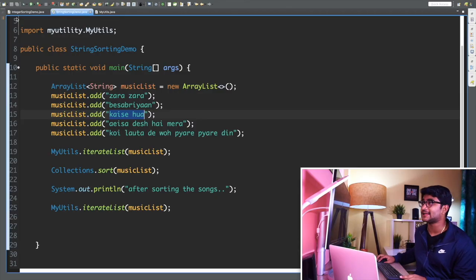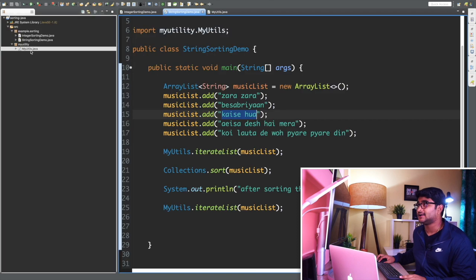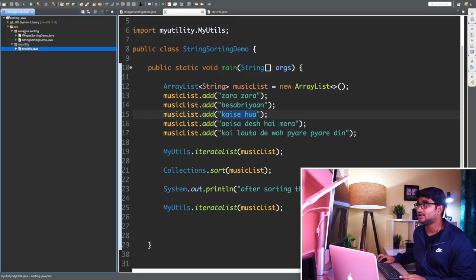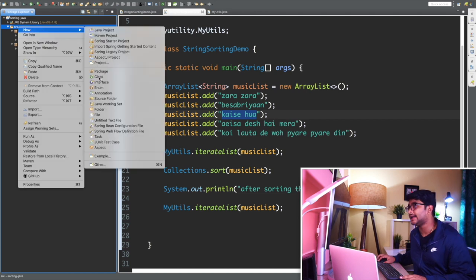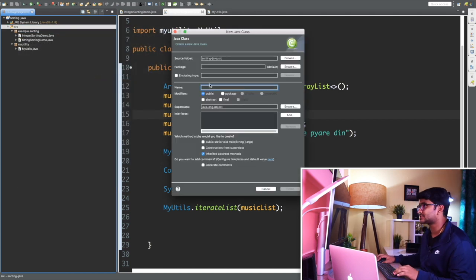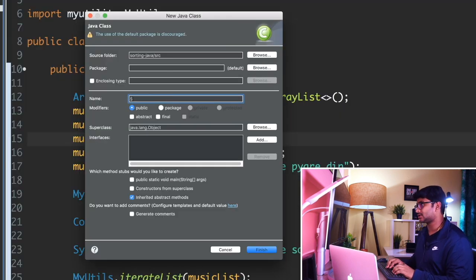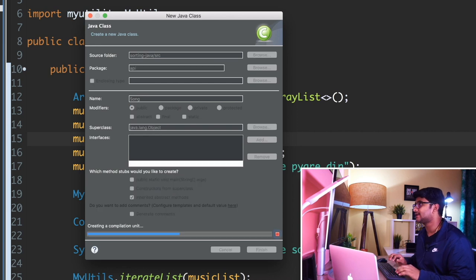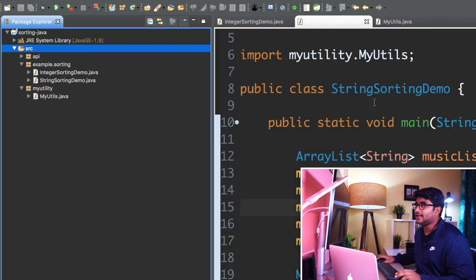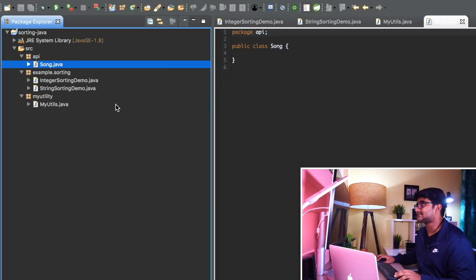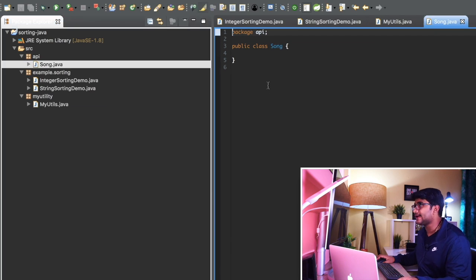I said not a big deal — I have to create my custom class. So what I can do right now is create a new class. Let's say I'm creating a class and this class name will be Song. Let me put it in a different package called 'api'. This is my Song class — let me zoom in a bit.